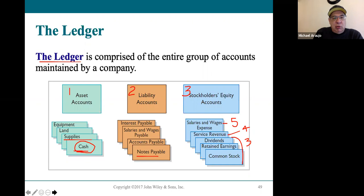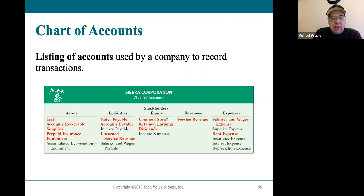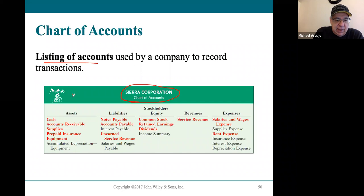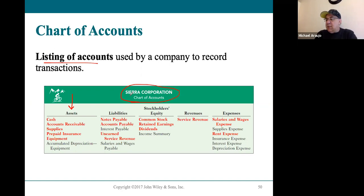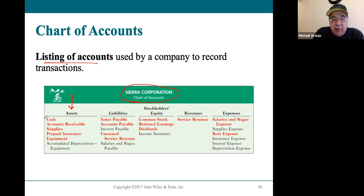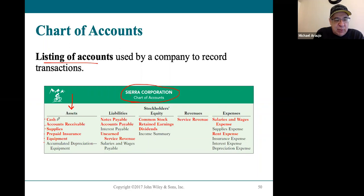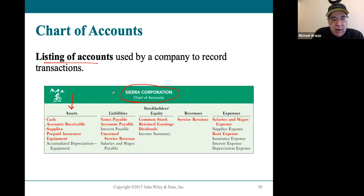A company has a chart of accounts, which is basically a listing of those accounts the company uses to record transactions in the journal. The asset accounts are listed first. For Sierra Corporation — the example company used throughout this chapter — the asset accounts are cash, accounts receivable, supplies, prepaid insurance, equipment, and accumulated depreciation for equipment, which we'll get to in chapter four. Each of these accounts would have its own separate section in the ledger, and whatever activity happened in each account would be shown there.